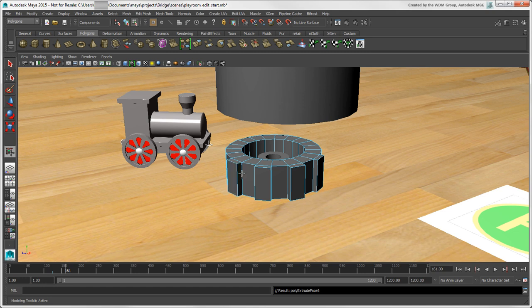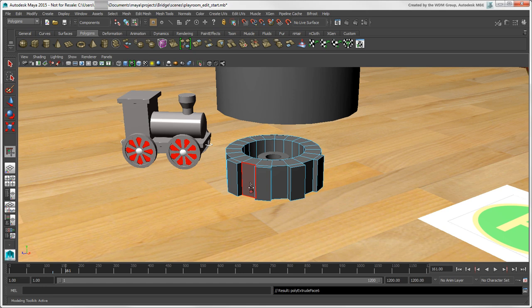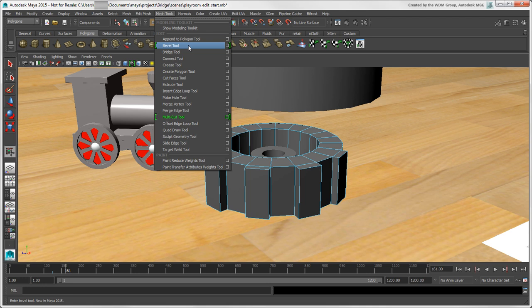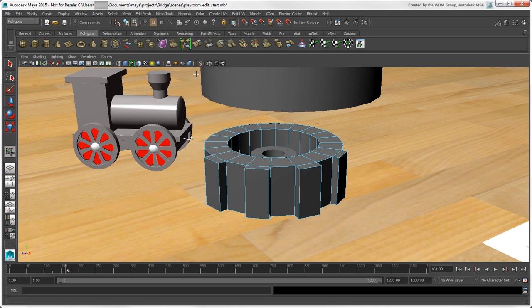In Maya, there is no Super mode for tools as there is in Softimage, so tools are always considered sticky, meaning that they stay active until you select another tool.